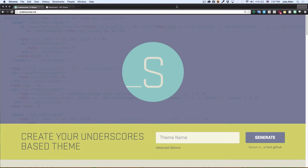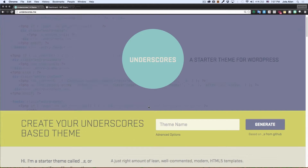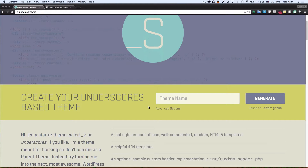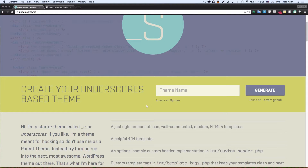The first thing I do to start my starter theme for WordPress is go to underscores.me. This is an awesome starter theme that you can use to actually create your own starter theme, and you can start everything from there.